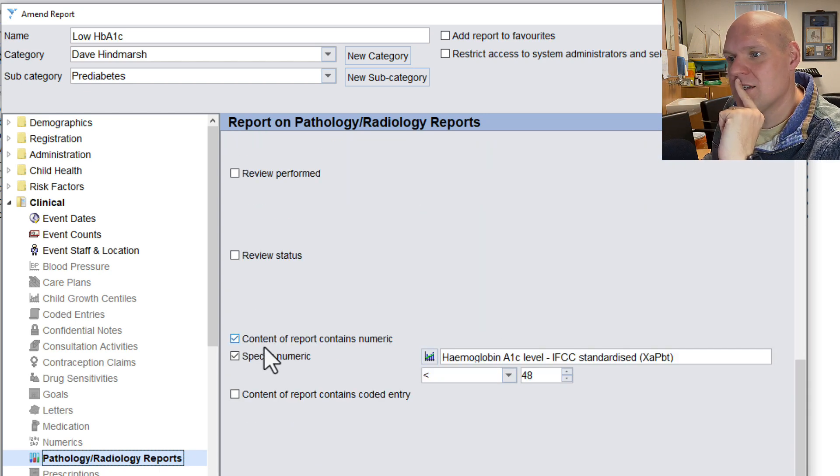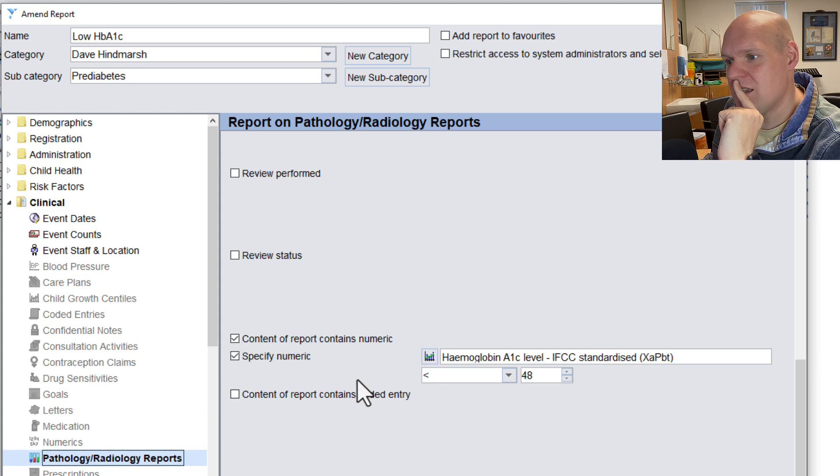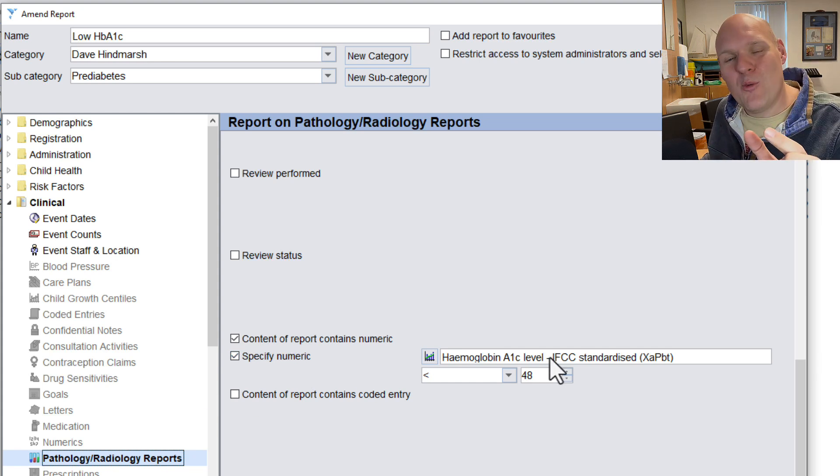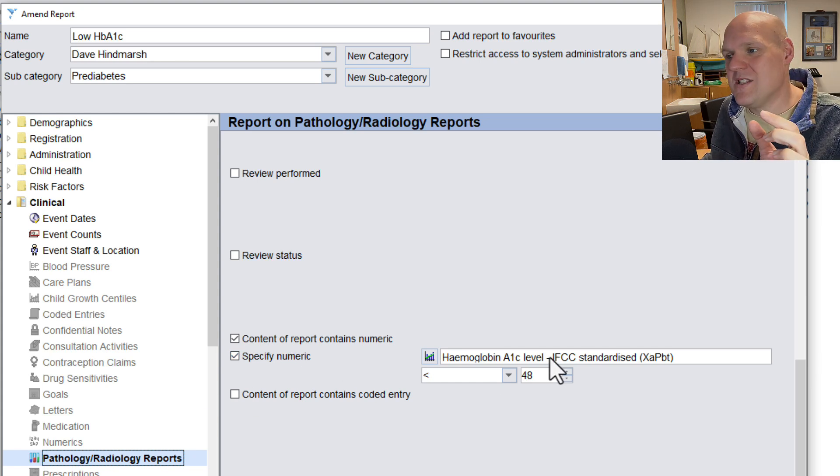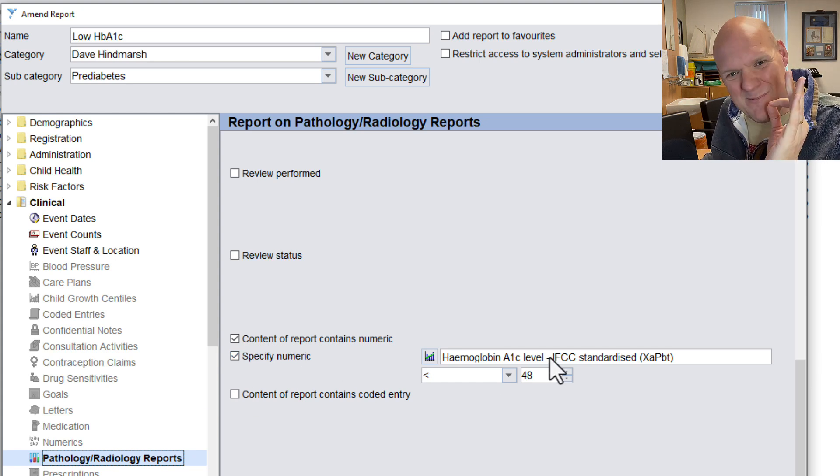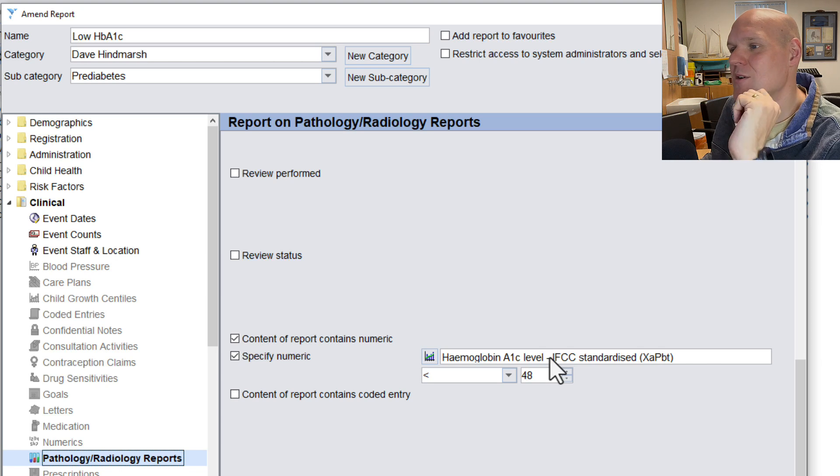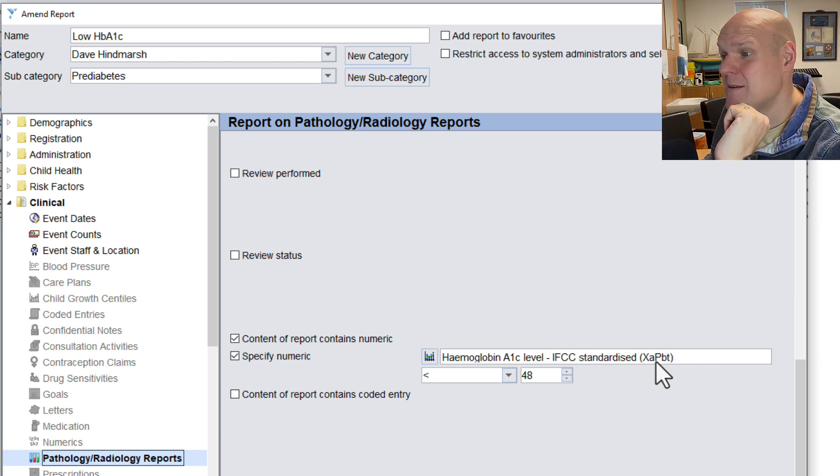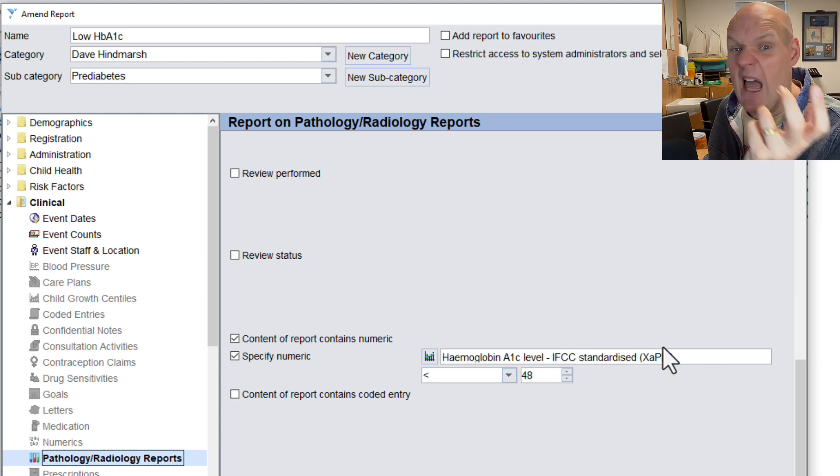And then content contains specific numeric, and this is where you need to look at what your web ICE comes in and find the specific recode. So ours is capital X, A, capital P, B, T. Haven't got a clue why, it just is.